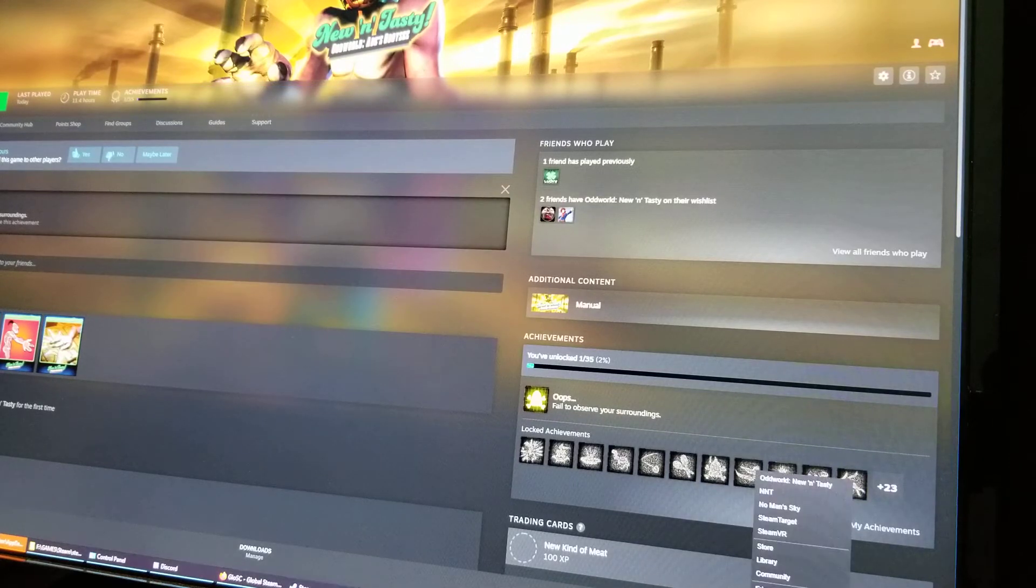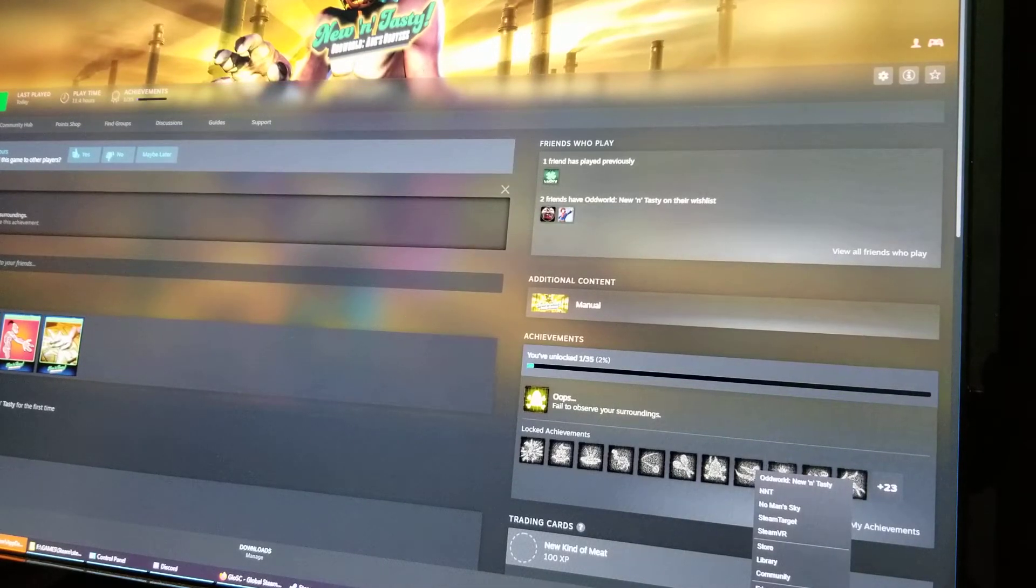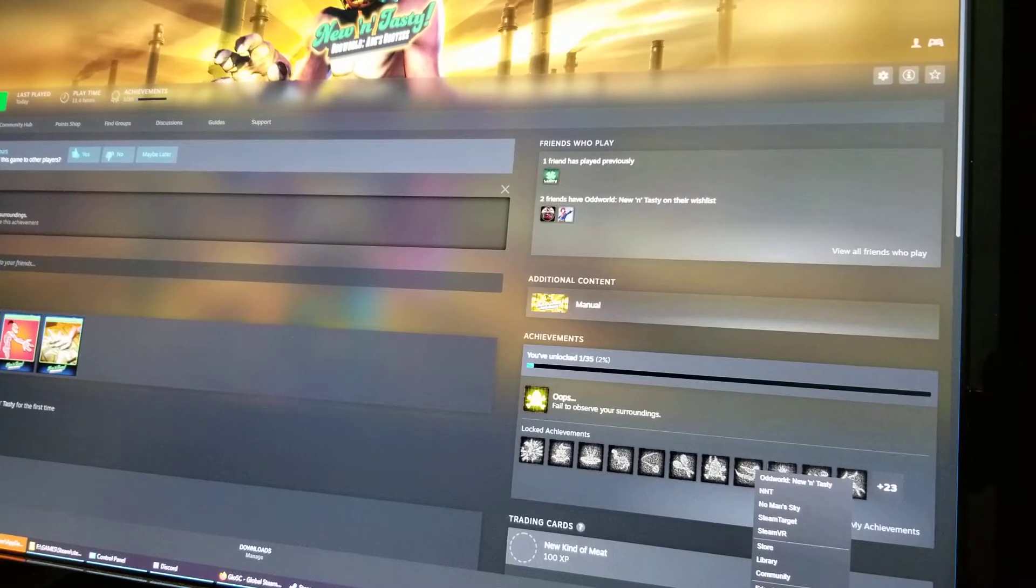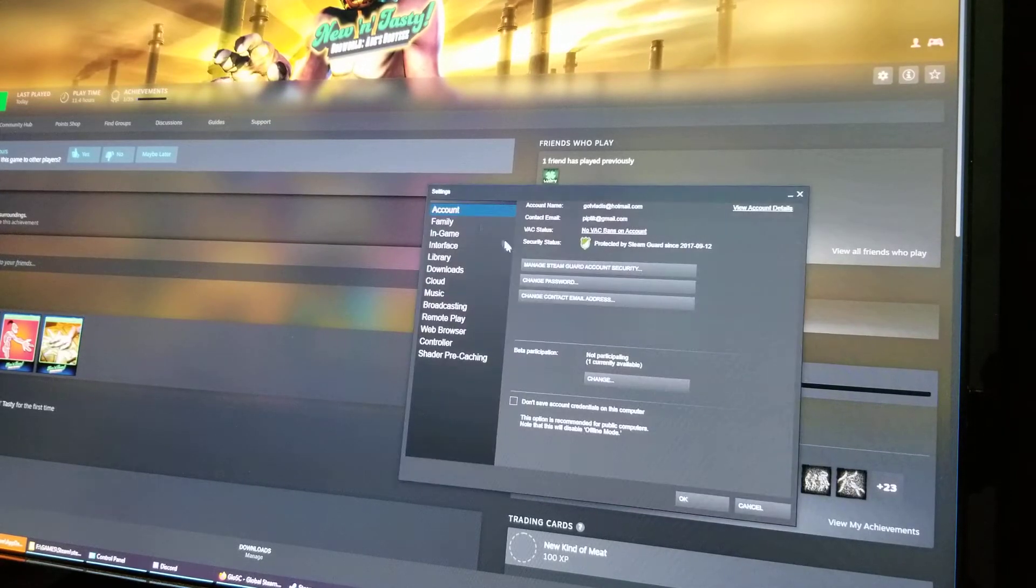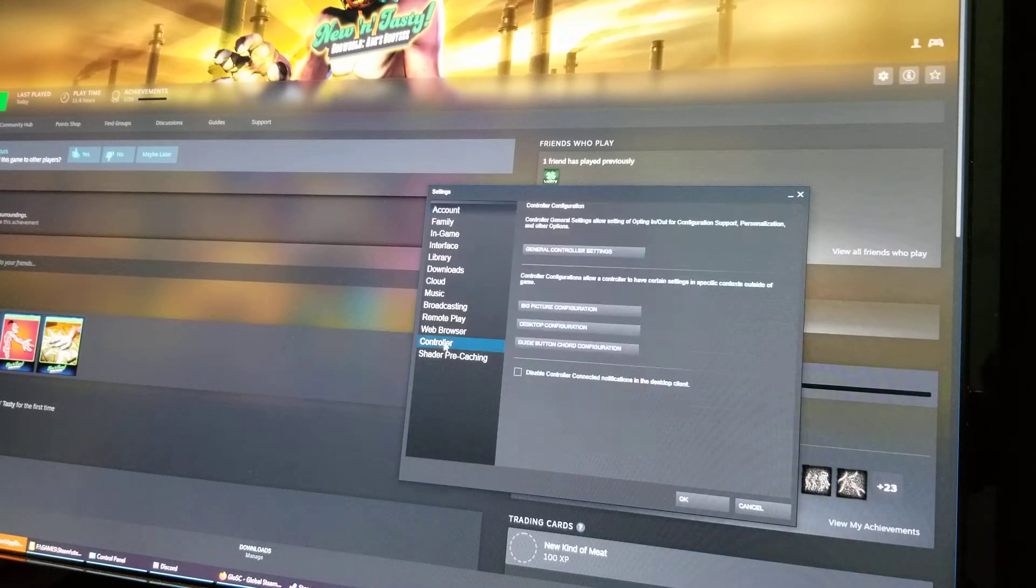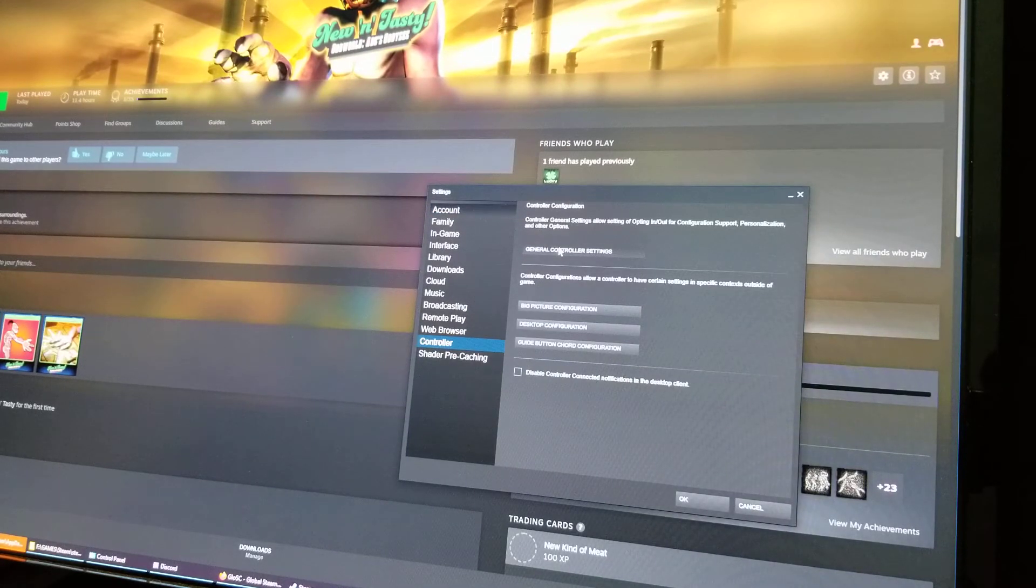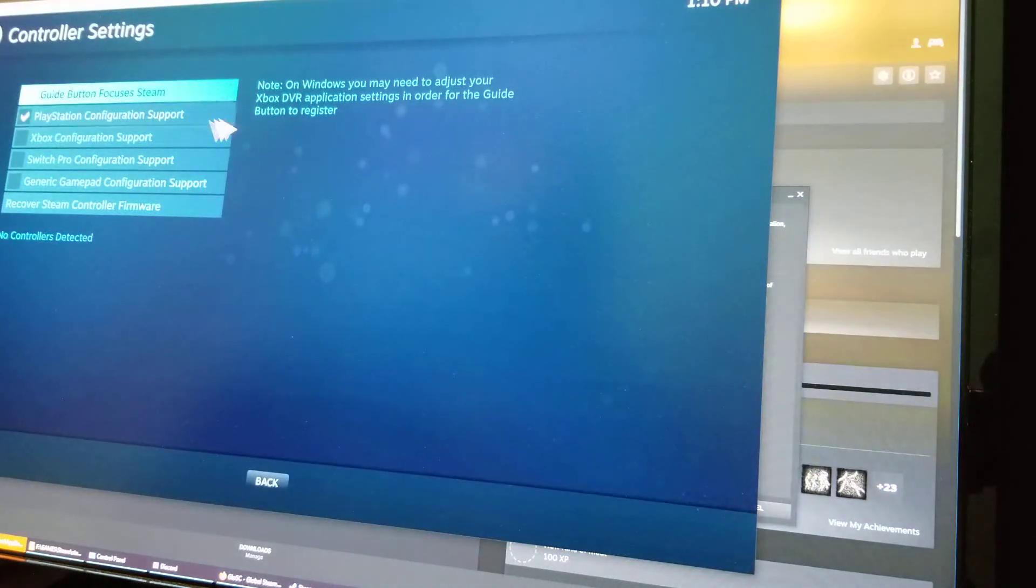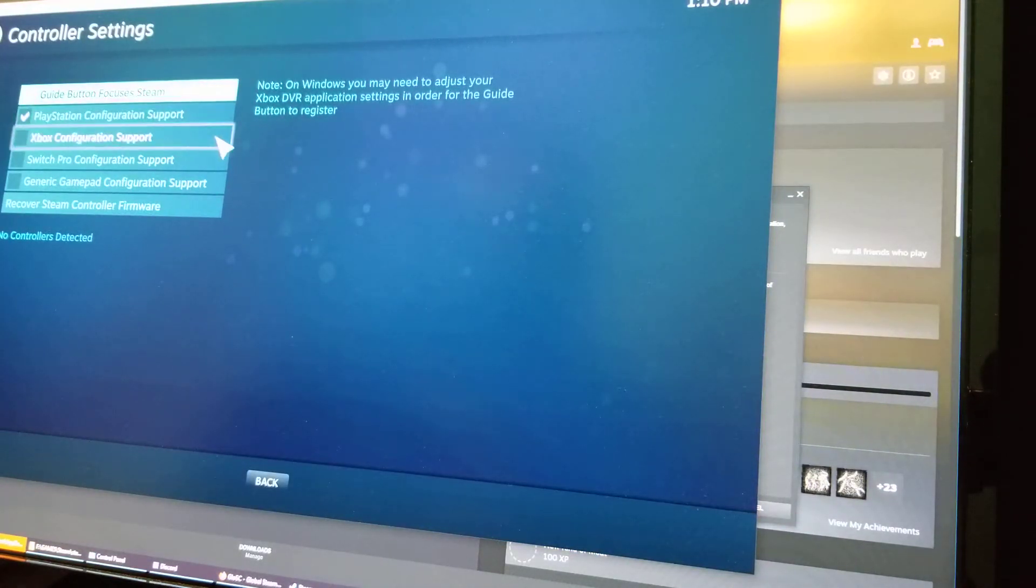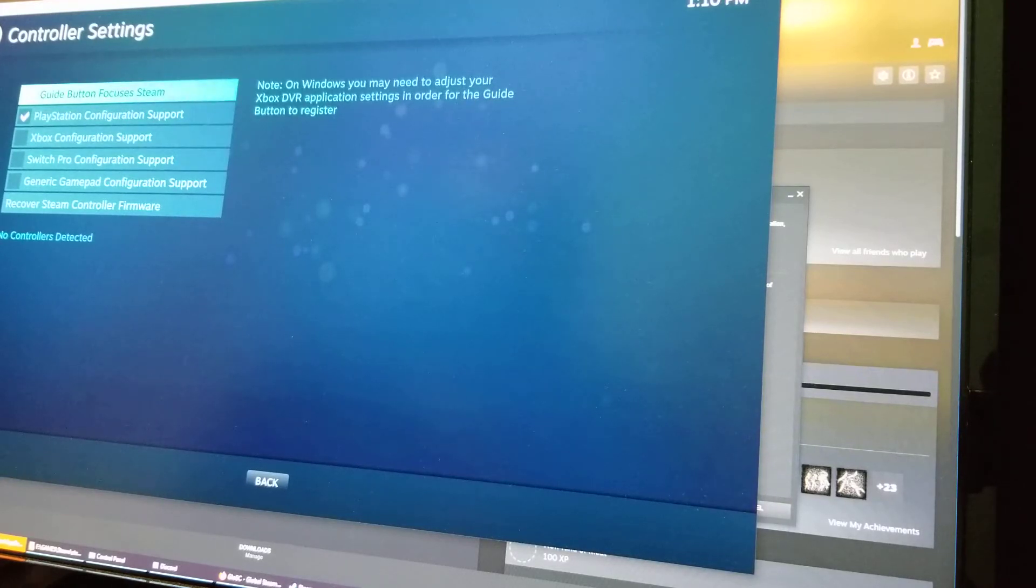Then you go over there, right click Steam settings, and under Controller, General Controller Settings, you just want this to always be under PlayStation Configuration Support. Don't use Xbox, use PlayStation. I don't know why, it just seems to work with more stuff. It just works.